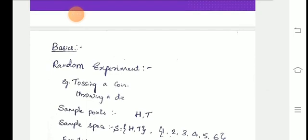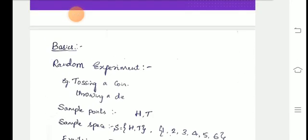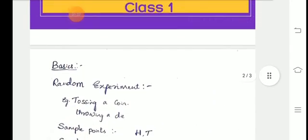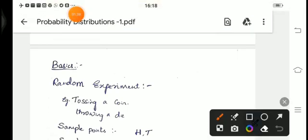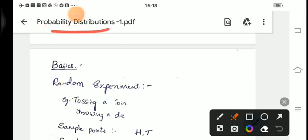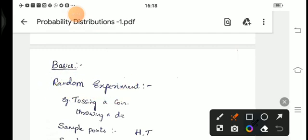This syllabus needs to be studied by all branch students except electronics and communication related branches. Now let us go to the first topic: the review of basic theories. Let us get to know what is a random experiment. A random experiment is an experiment where the outcomes are unknown — we can predict but we cannot tell exactly what the outcome will be.